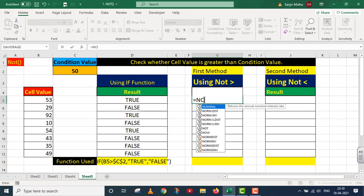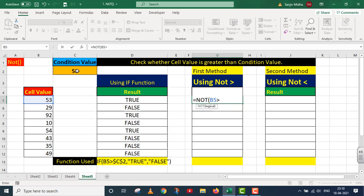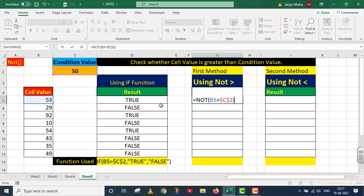Now I write the NOT greater than function: equals NOT(B5 > C2). I fix the reference of C2 by pressing F4 for absolute referencing, then close the parenthesis. The argument inside the parenthesis is B5 greater than C2. B5 contains 53 and C2 contains 50. We need to check whether 53 is greater than 50 — that is TRUE. But the NOT function will reverse that TRUE.